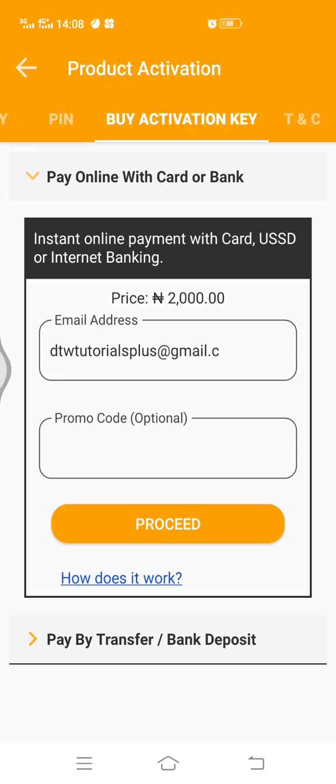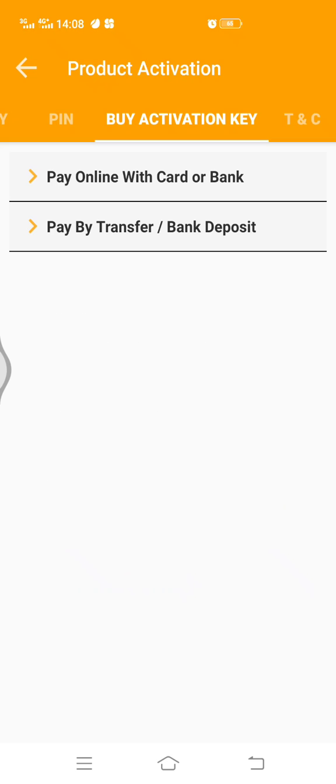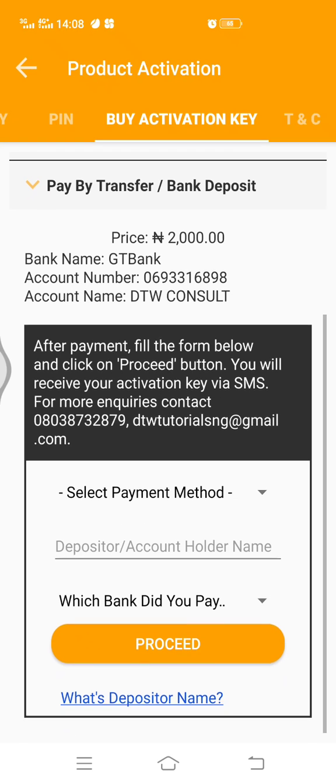To make payment, you can either do it by card. You put in your email, proceed, put in your bank and card details, and make payment. It will be sent to you automatically — you don't need to contact me directly.